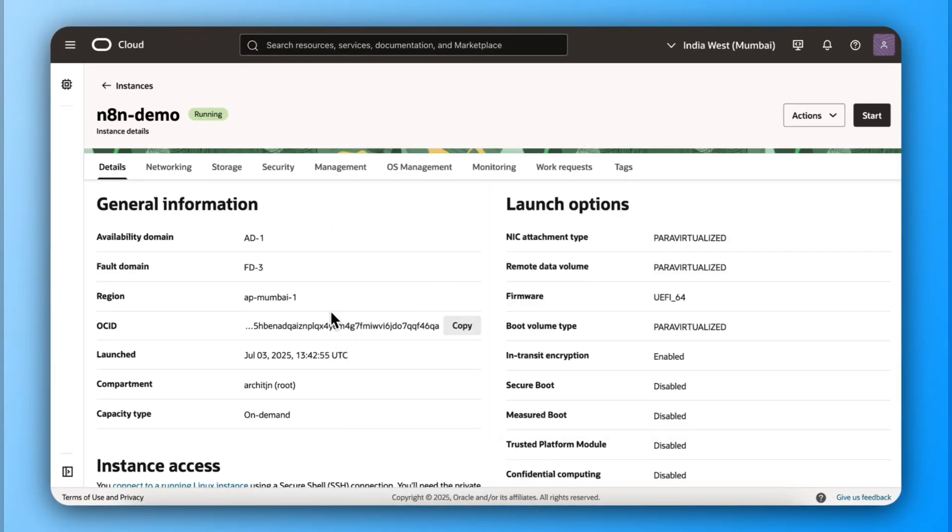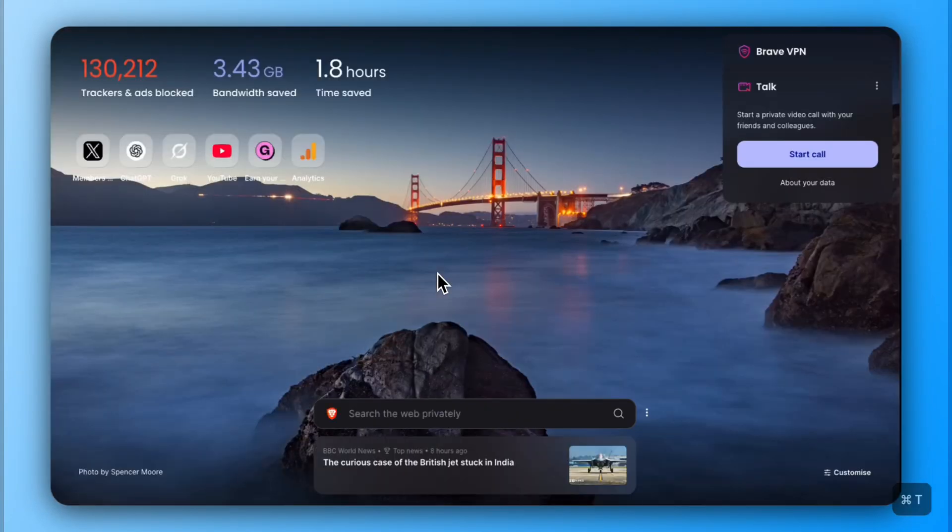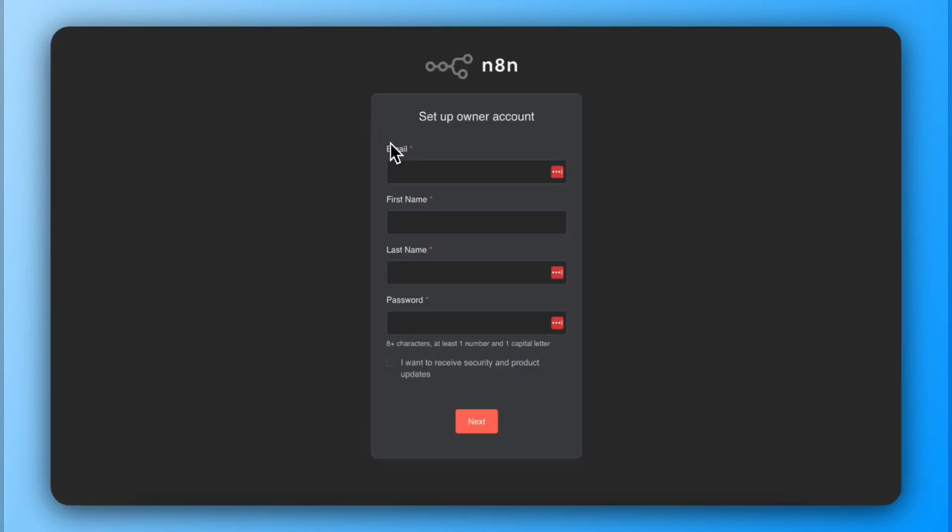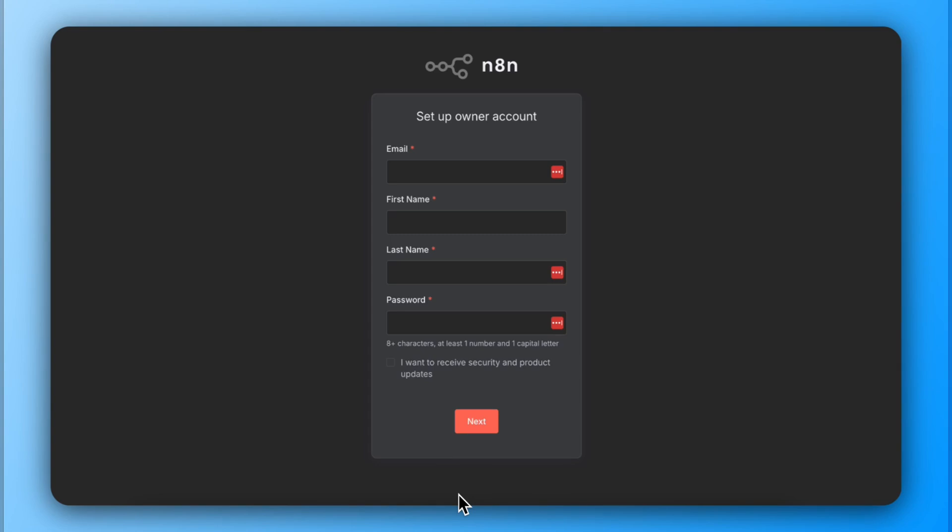And refresh your N8N URL again. See the magic? It's here. You now have a lifetime free N8N, self-hosted with unlimited executions. All done. Sign up and start using.